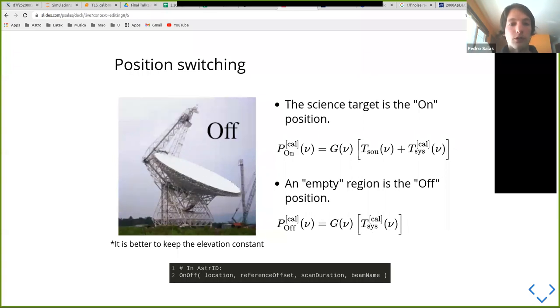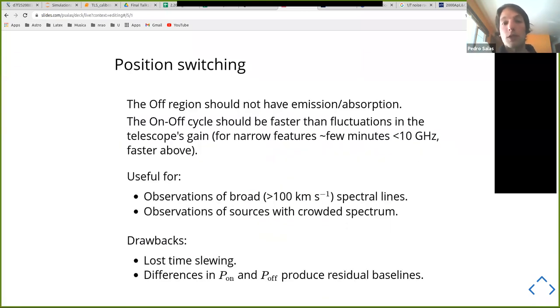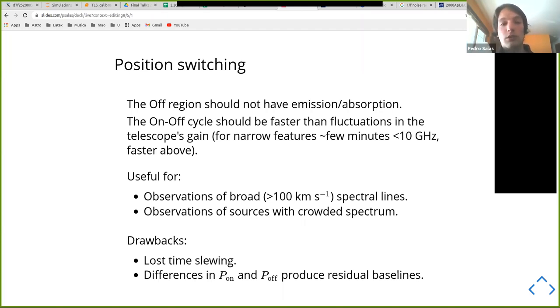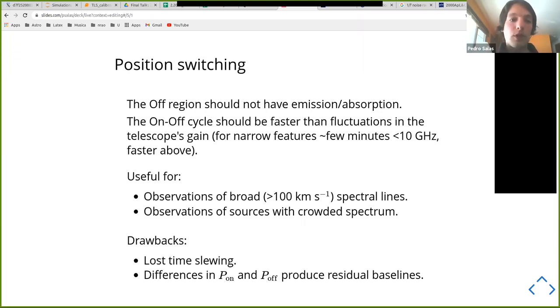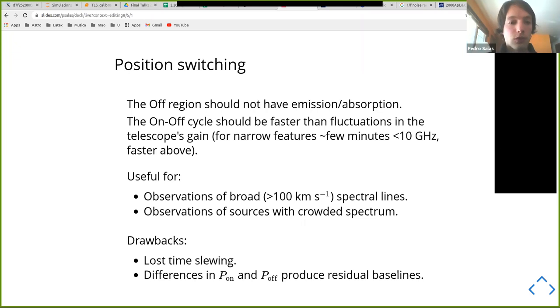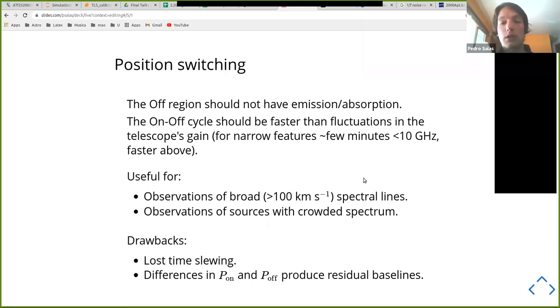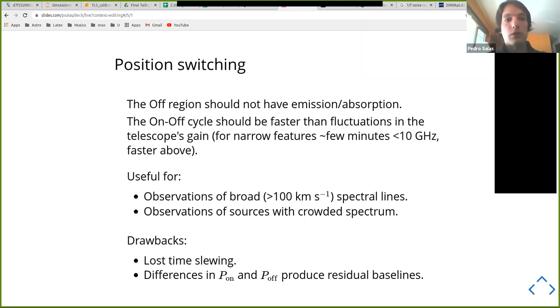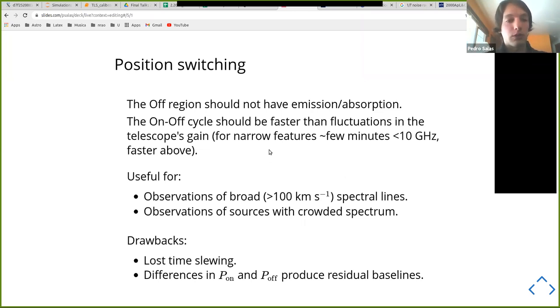And some of the considerations to have here is that the off region should not have emission or absorption, especially if you want to observe a spectral line. You want to make sure that there's no emission in the off position because then you will be subtracting this from your spectral line and you will end up with a biased measurement. You also want to make sure that you're doing this often enough that you can account for changes in the atmosphere and the telescope's gain. And just from experience, if you're observing narrow spectral line features, you can do this every few minutes below 10 gigahertz. And like Dave said, you might want to move this faster above. And it's usually easier if you have multiple beams, because then you can just switch between beams and you don't really need to actually move the telescope as much.